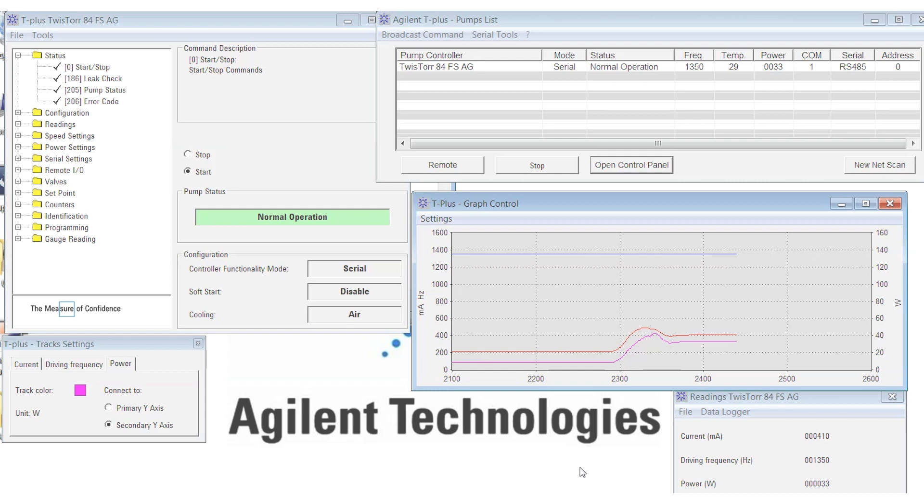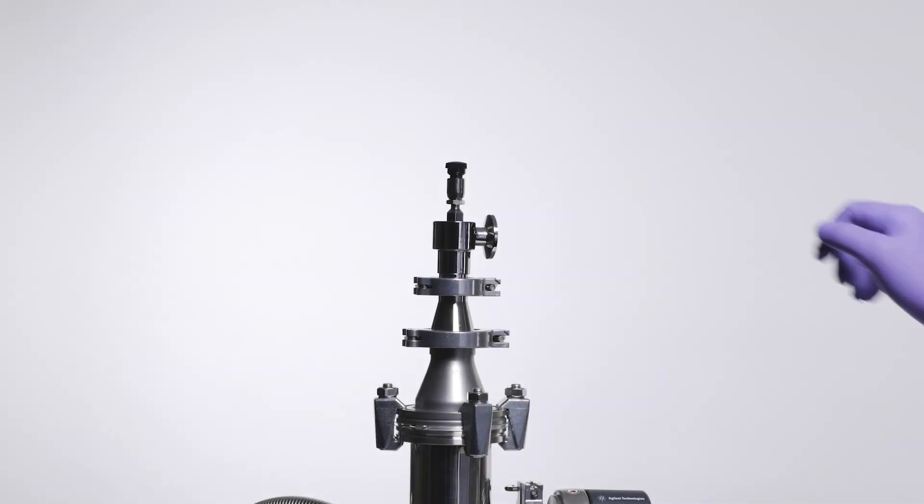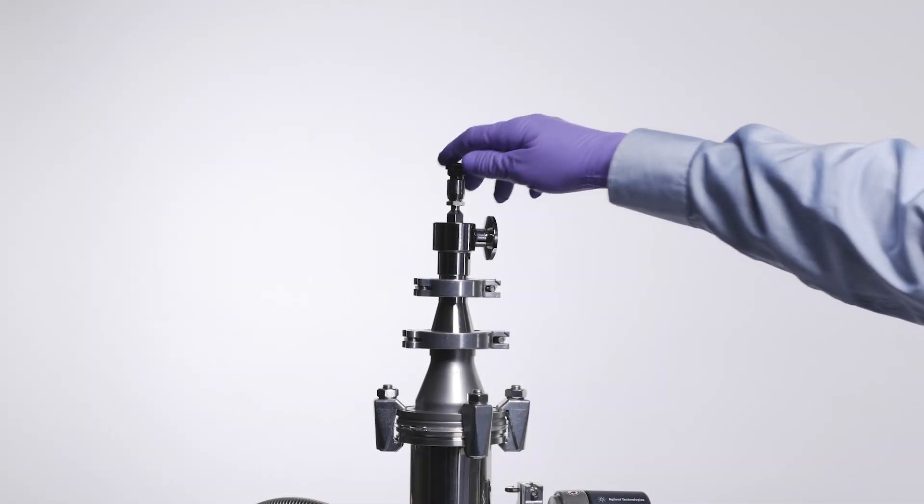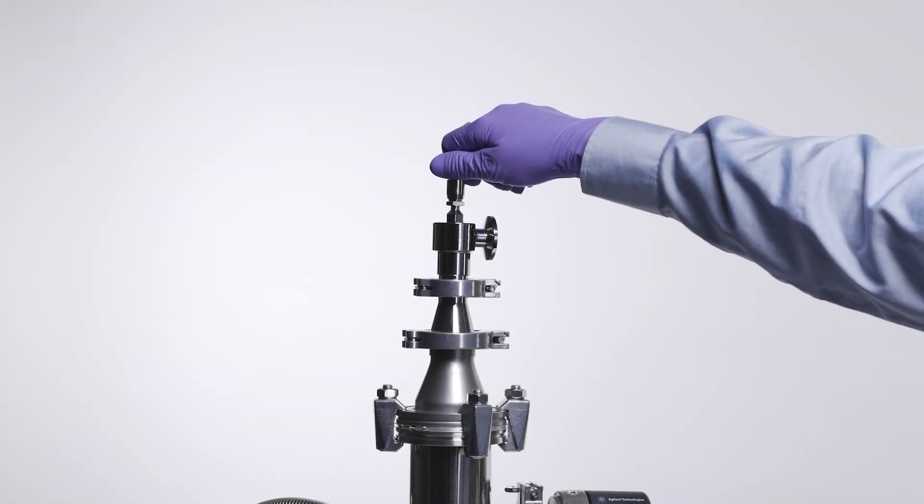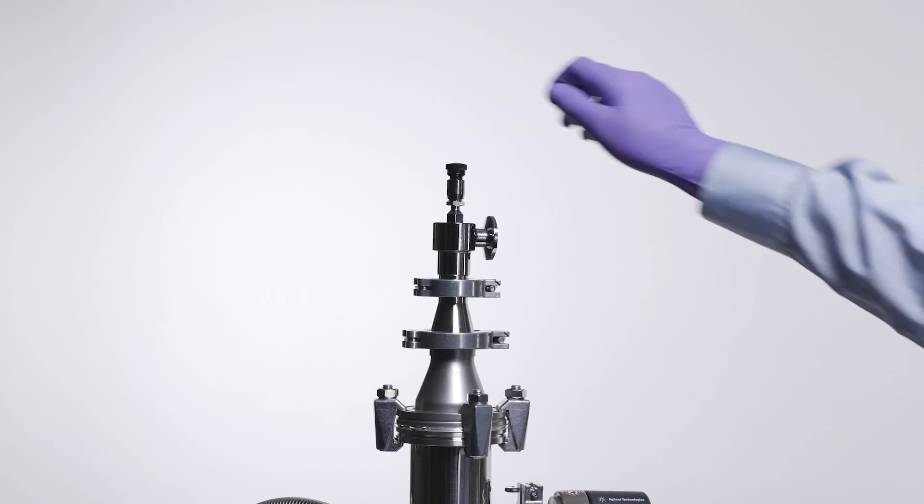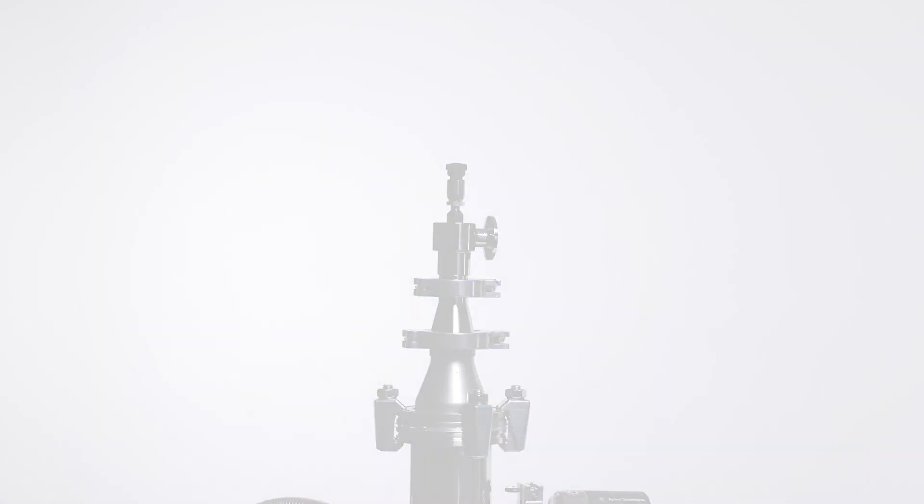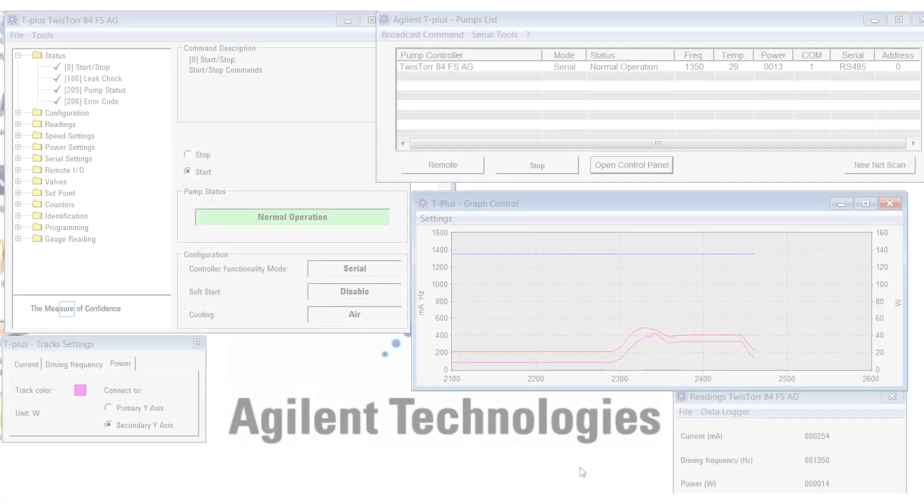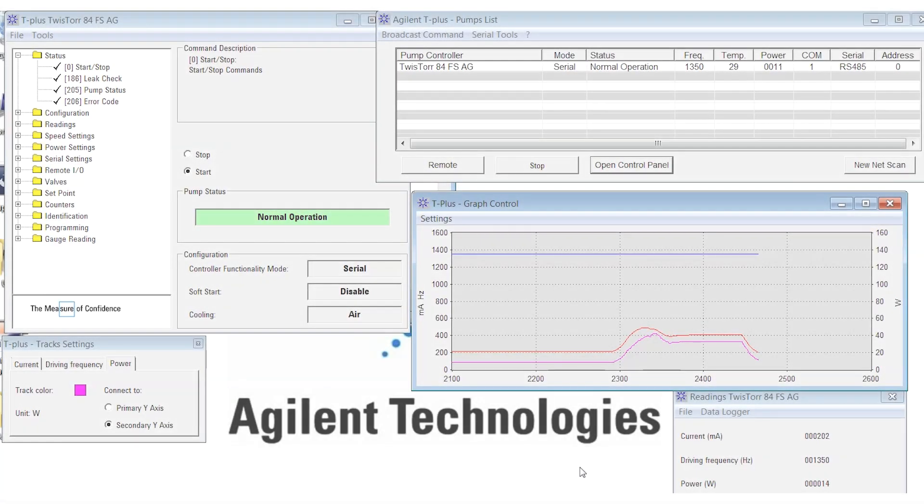At even higher gas loads, water cooling may be necessary. For now, I'm just going to close off my gas inlet valve. You'll see the power and current drop fairly quickly back to their original values.